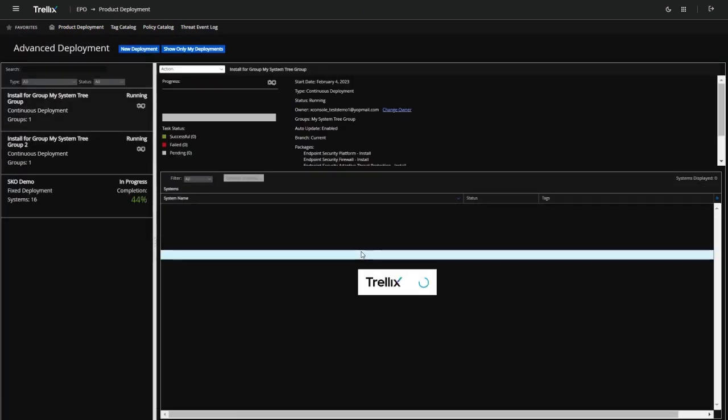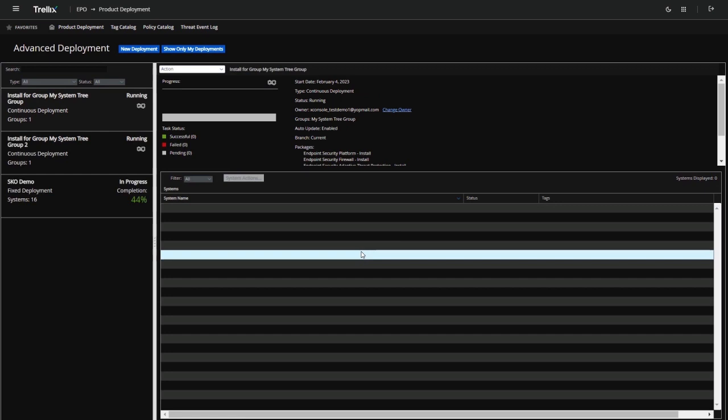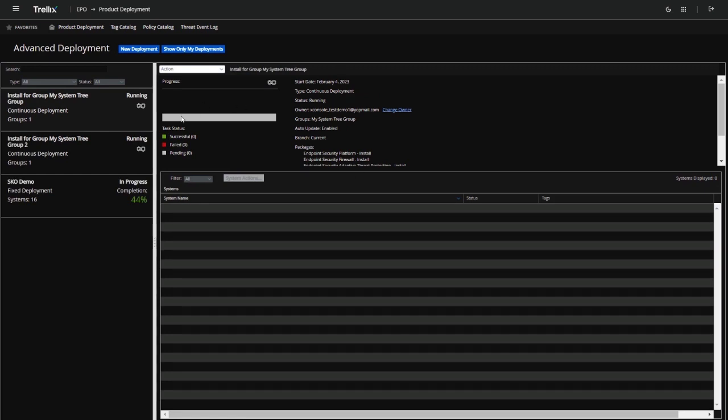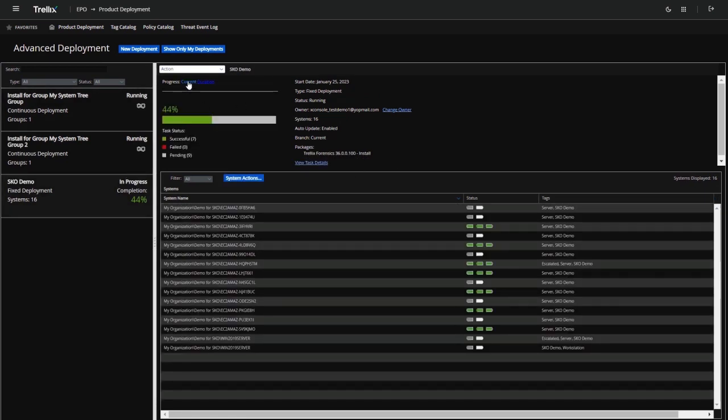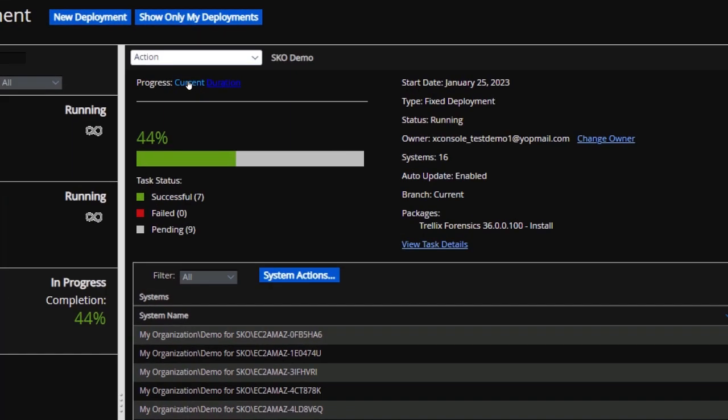Users get complete visibility into deployment progress, and they can take corrective actions on the endpoints in cases where the agent deployment is pending or has failed.